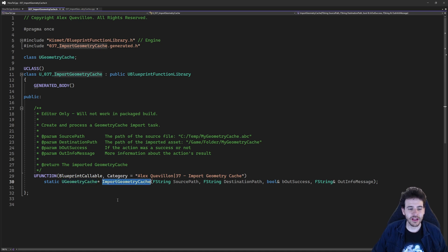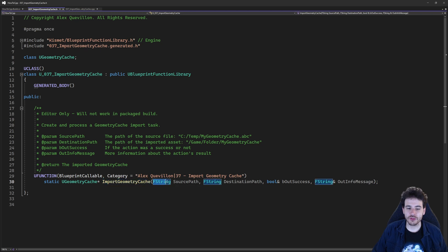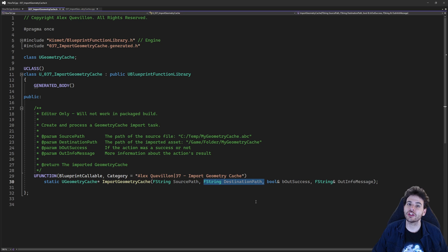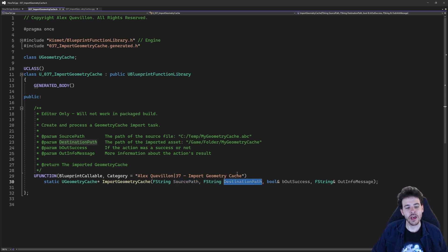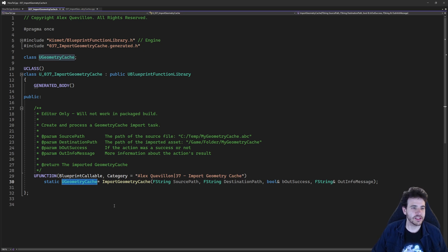So here I have my little importGeometryCache function. In there it's going to be super simple — you just have to provide the path of the file you want to import and also where you want to save the geometry cache in your project, so the source path and the destination path. As output, the function is going to return you the geometry cache that was just imported.